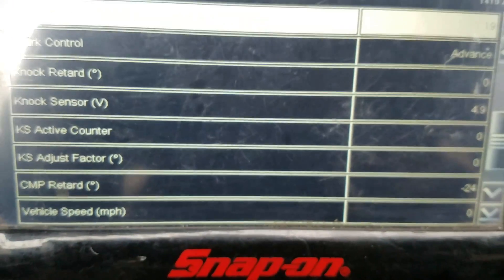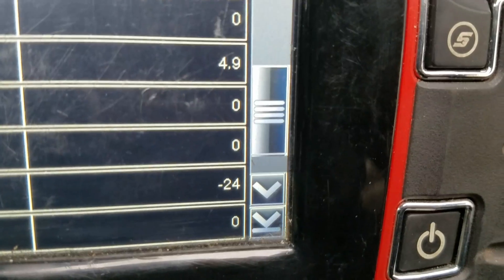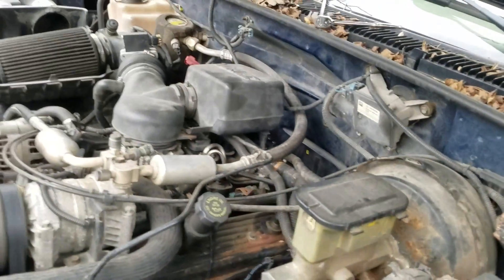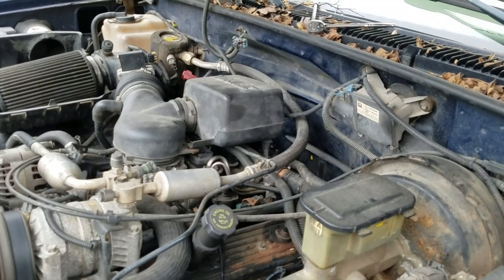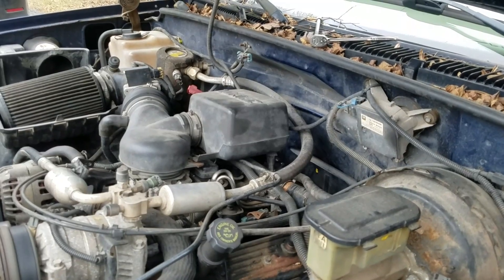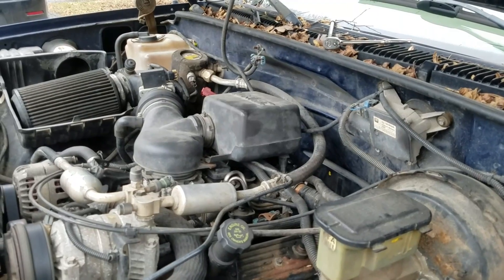At negative 24, that tells me it's at least a tooth off. We're going to get back out there, pull that distributor out, turn it one tooth advanced, and see if I can get that number closer to where it should be — zero, hopefully. The hold-down bolt should be a 13 millimeter. Take that bolt out, make sure you get the cap off, and then we're going to turn this one tooth over and see what we get on the number. We'll get that turned and we'll be right back.